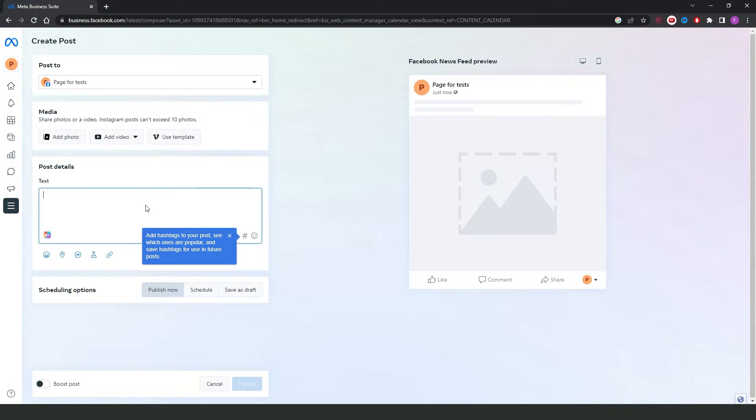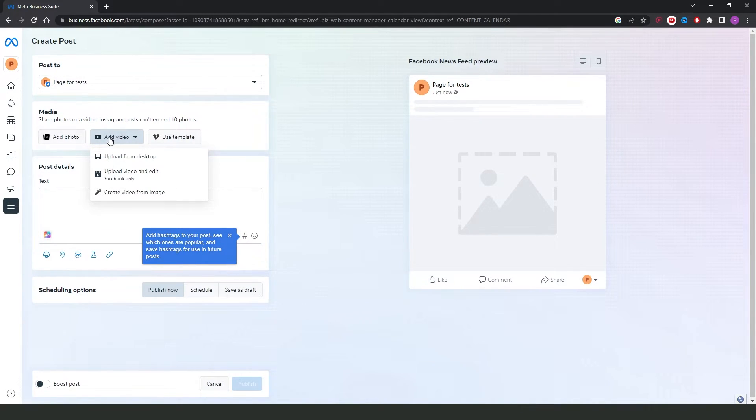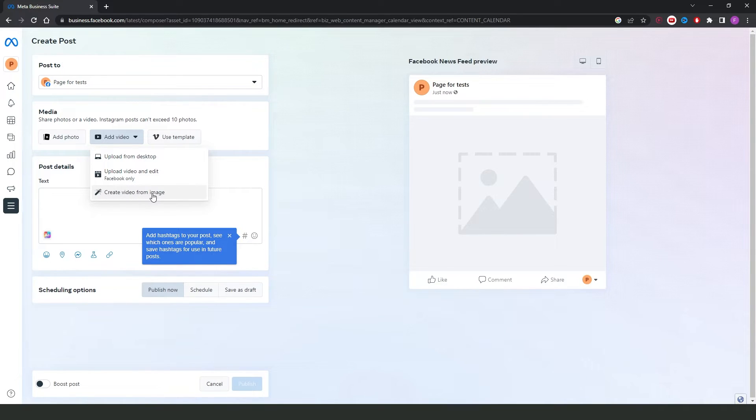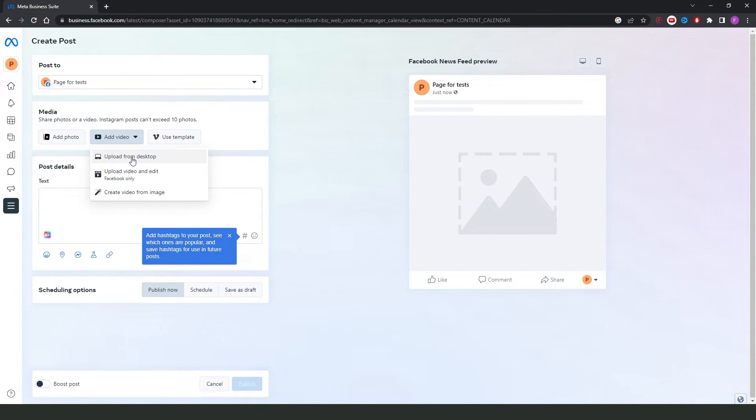Then, you can add a photo, add a video, use template. If you want to add a video, you click, and here you can create video from image, upload video and edit, and upload from desktop. That is the best option that you can make.